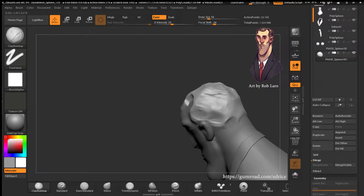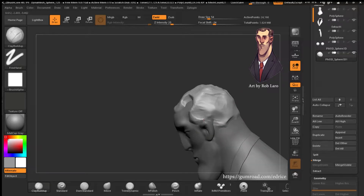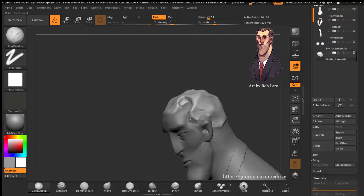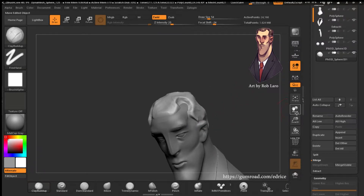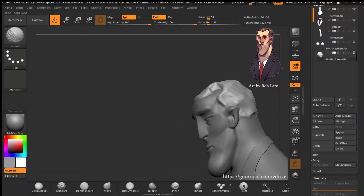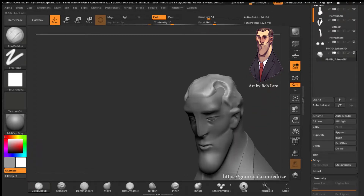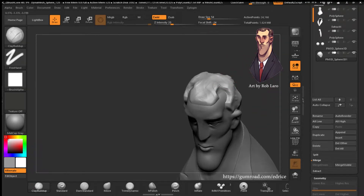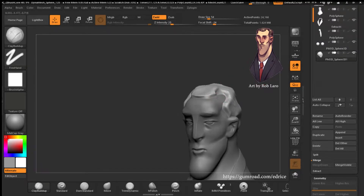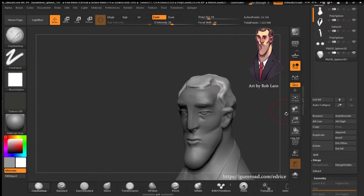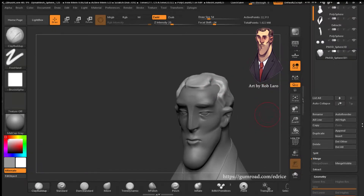trying to push, expand, add and subtract — mostly subtract at this point using Alt — just trying to move everything into position.